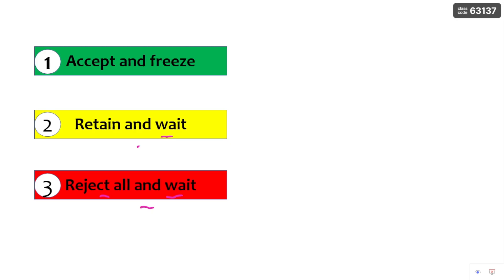That means I am not interested in any of the options. I don't want to retain or accept any of the options, so I can directly click on reject all and wait. Also importantly, retain and wait is available for the same option for two rounds only, and from the fifth round onwards — round six, seventh round — this retain and wait option is not at all available.